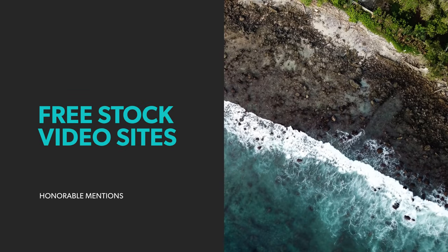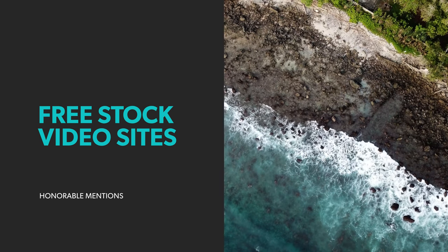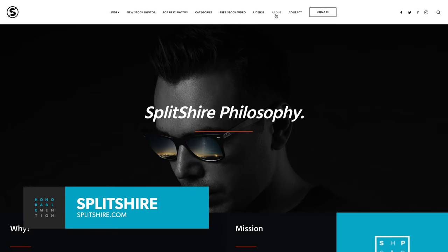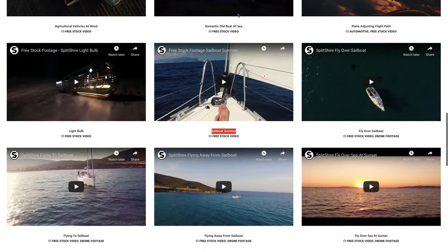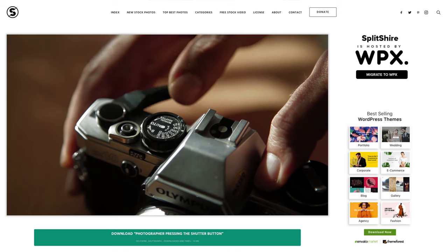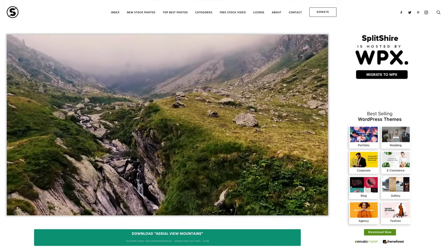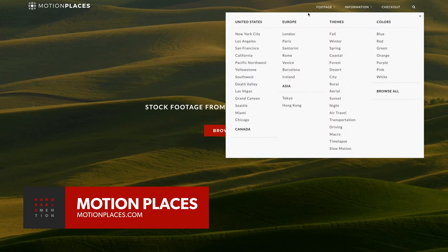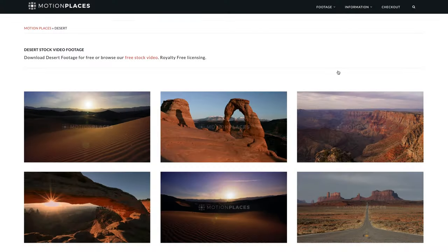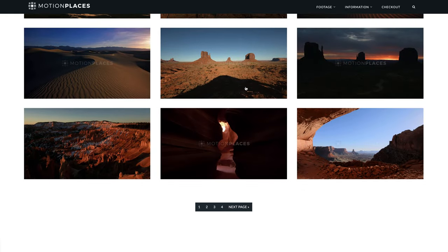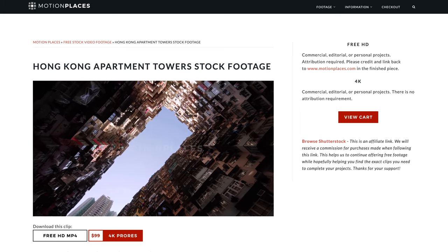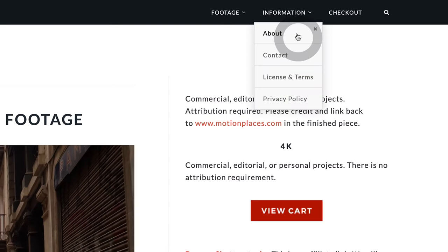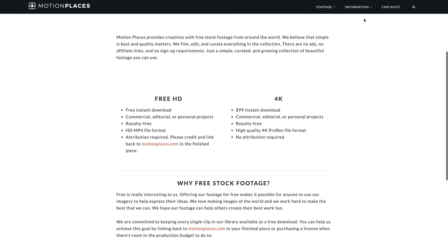Before we get to our top pick, a few honorable mentions — sites that didn't make our top 10 but are still worth checking out. Splitshire is the brainchild of designer-photographer Daniel Nanescu, where he shares many of his videos and photos for free for both personal and commercial use under the Creative Commons Attribution license. When last we checked, there were only a couple dozen videos available, but they're all very high quality and quite exquisite. Motion Places provides free stock footage from around the world — they film, edit, and curate everything in the collection. Their library is a fair size and most of the footage is spectacular. All footage on the site is available in HD, but attribution is required and you must register to download any clips. 4K versions of the videos are available at a cost of $99, which also removes the attribution requirement.